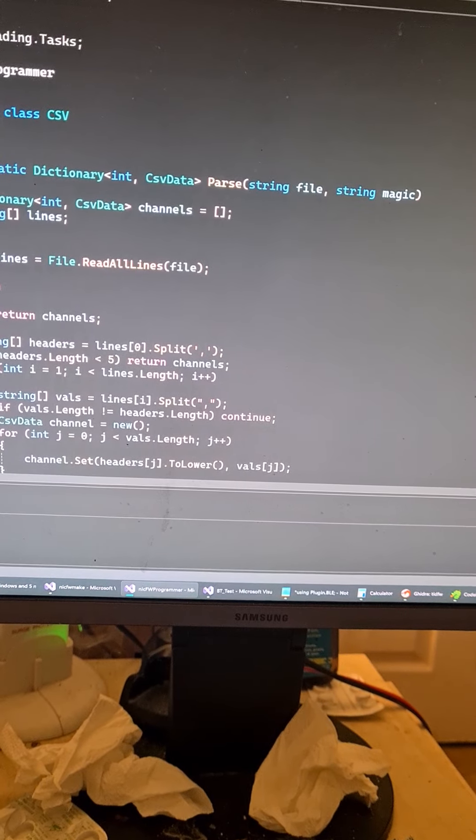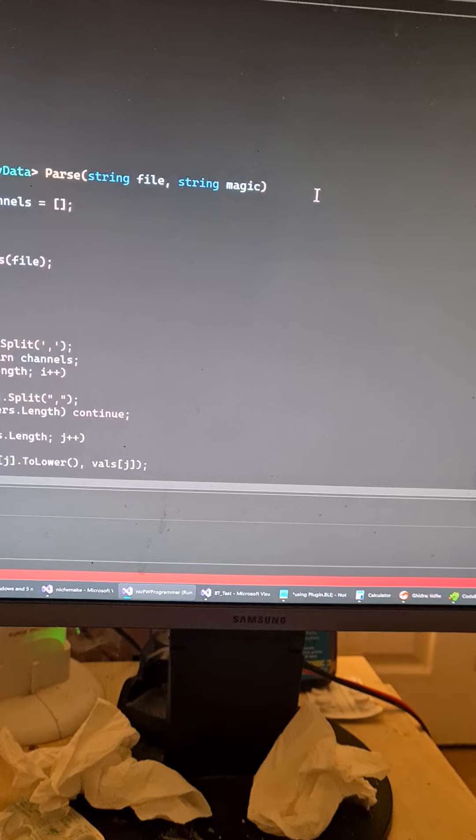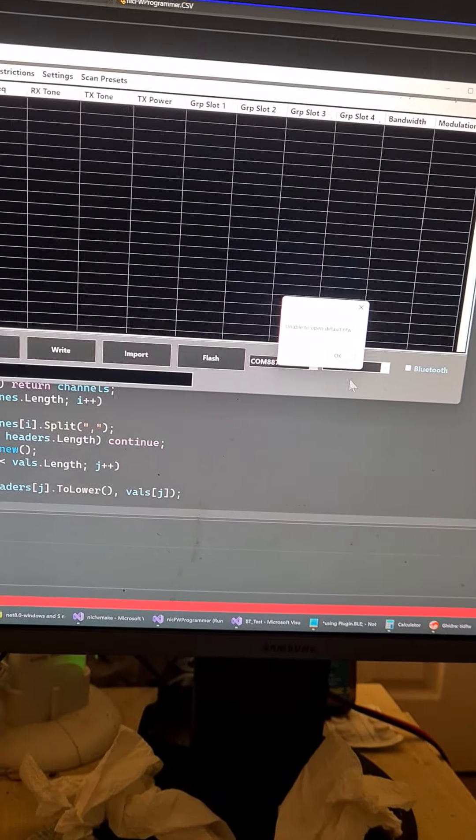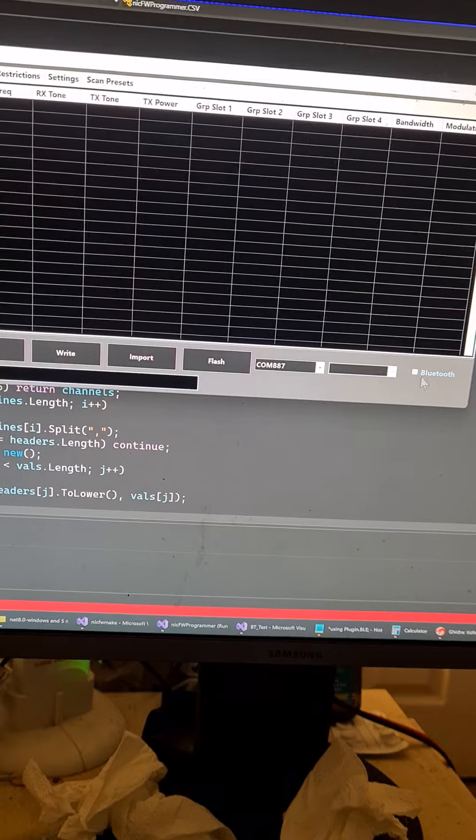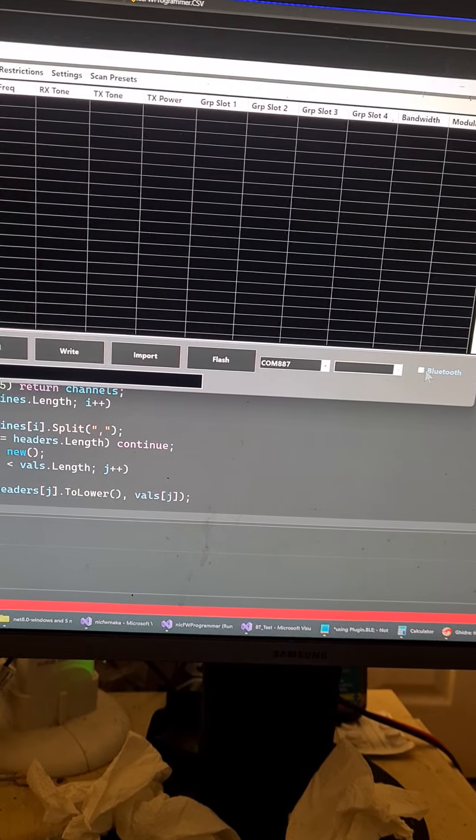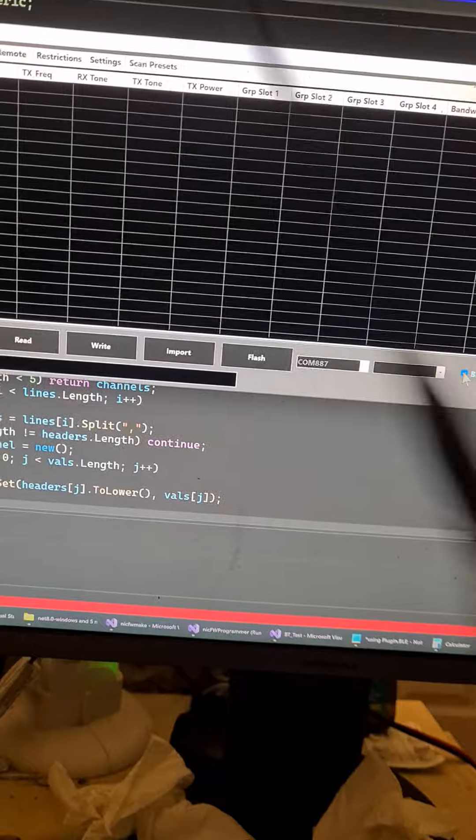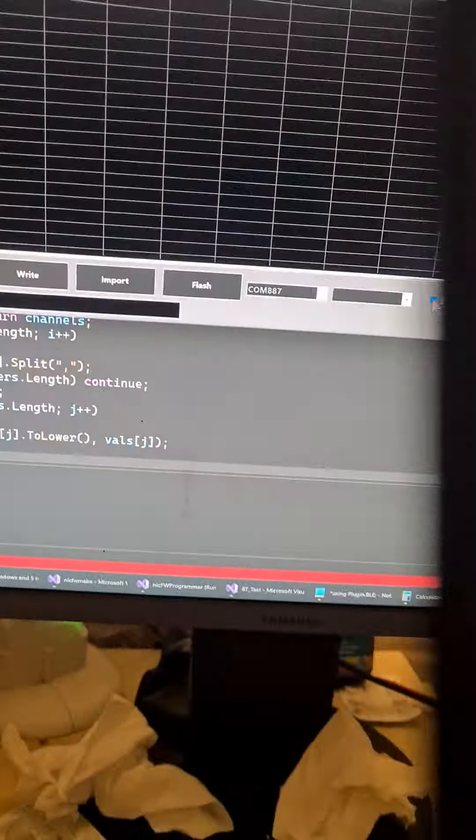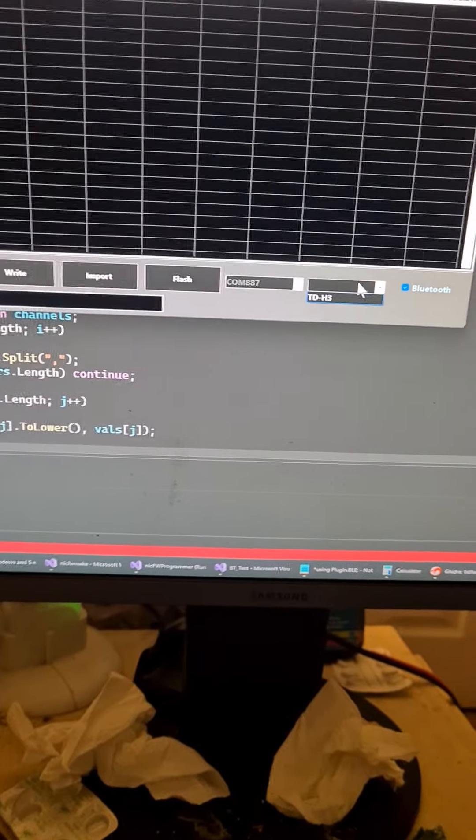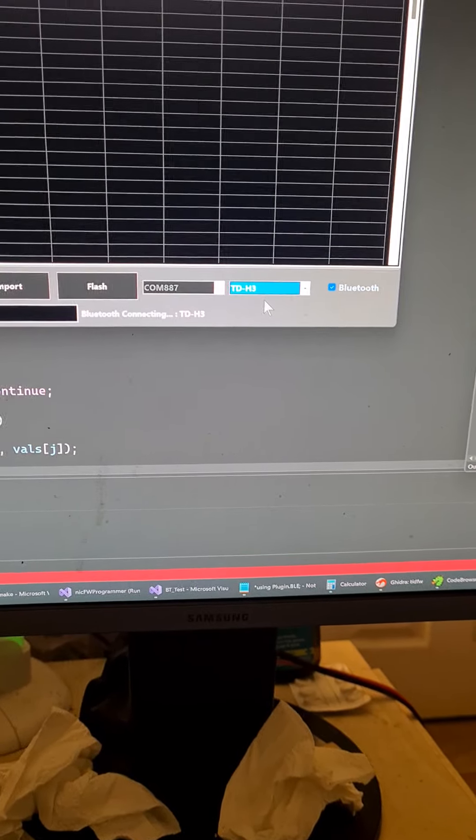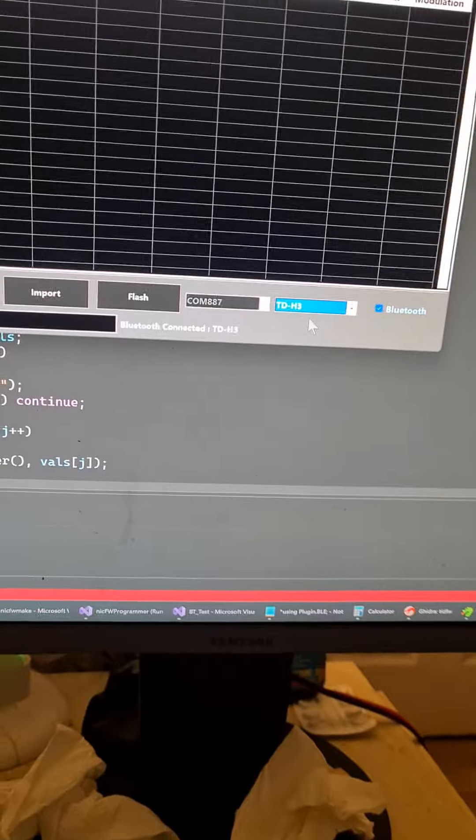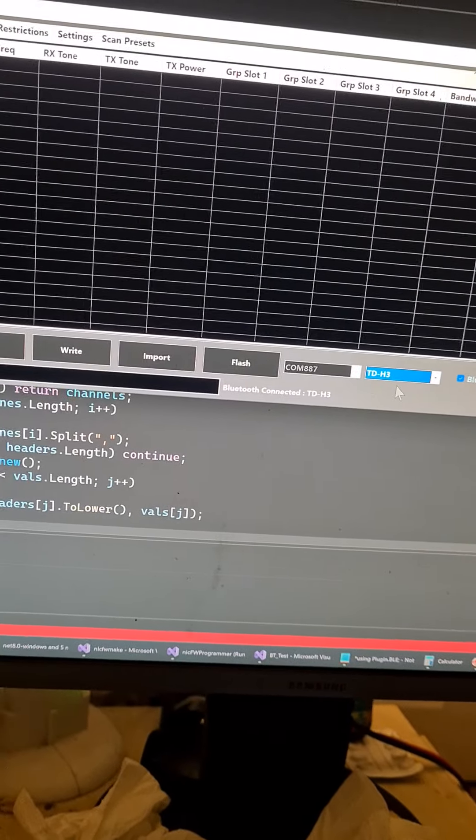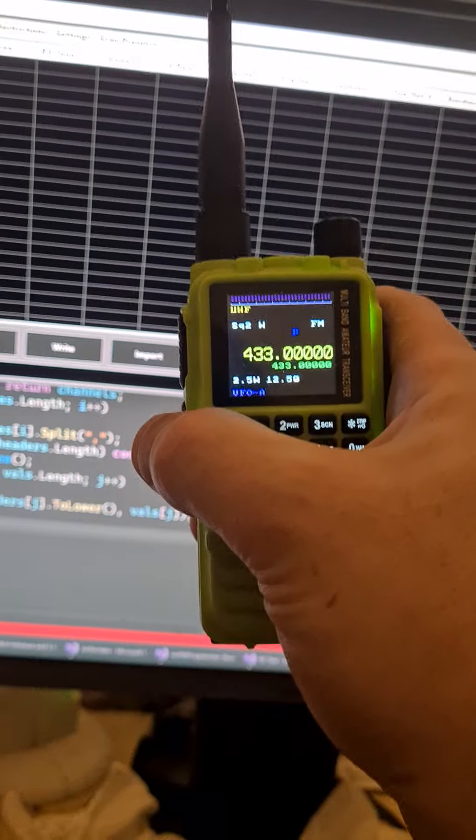So I'm going to select Bluetooth here and it should pick this up. Let me hold that in the same hand. Yep, TDH3 connecting and we're connected. So what I'm going to do now is I'm going to go into the remote.